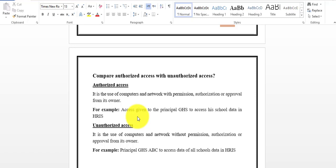For example, if the principal is accessing all data without the permission of higher authorities or competent authorities, this is unauthorized access.